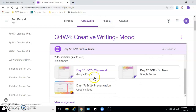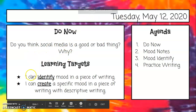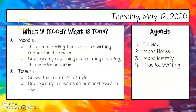And then the next thing you need to do is the presentation right here. So we already did the do now, and then our learning targets: I can identify mood in a piece of writing. I can create a specific mood in a piece of writing with descriptive writing. Now we're going over the mood notes, and then you're going to identify mood, and then we're going to practice writing.